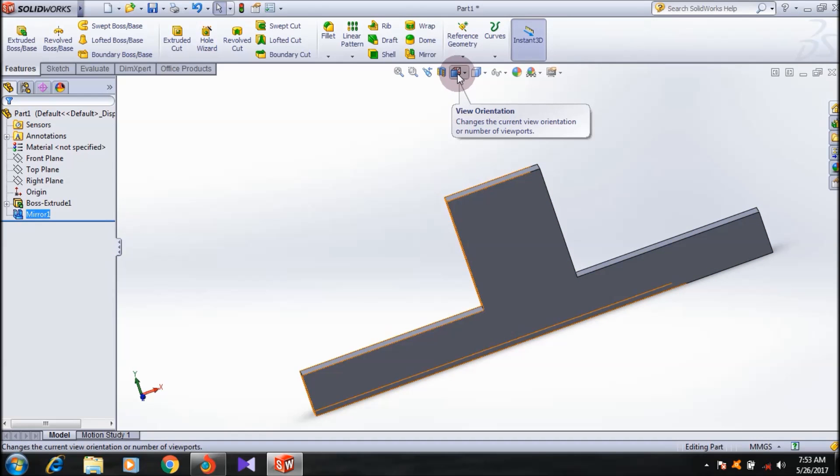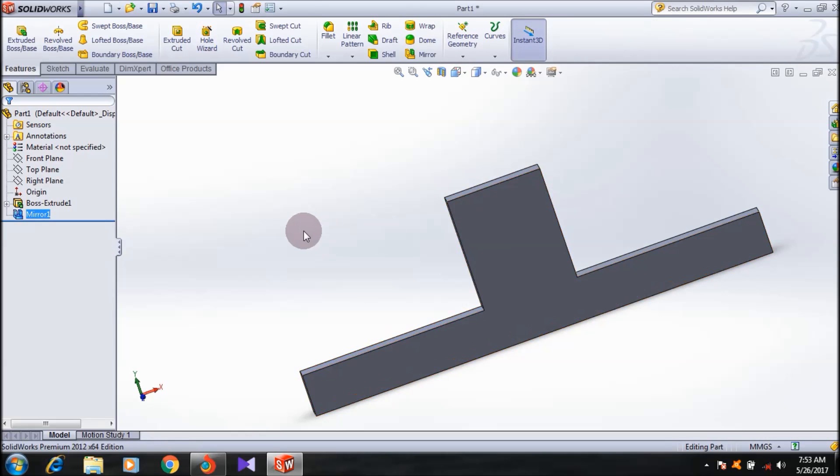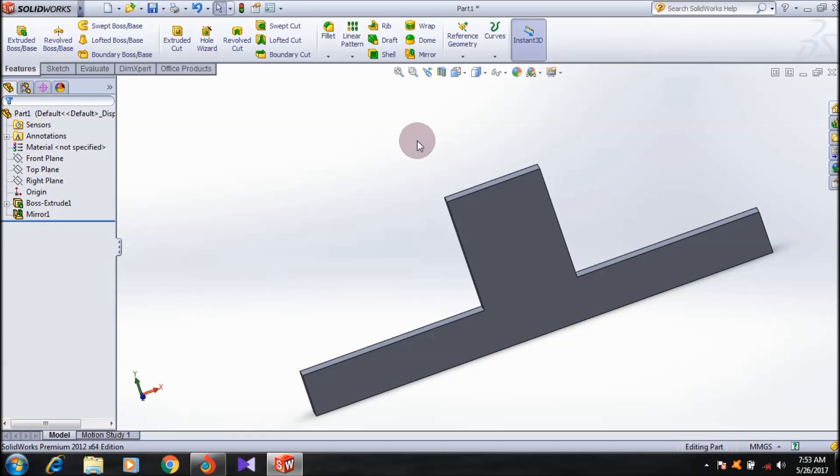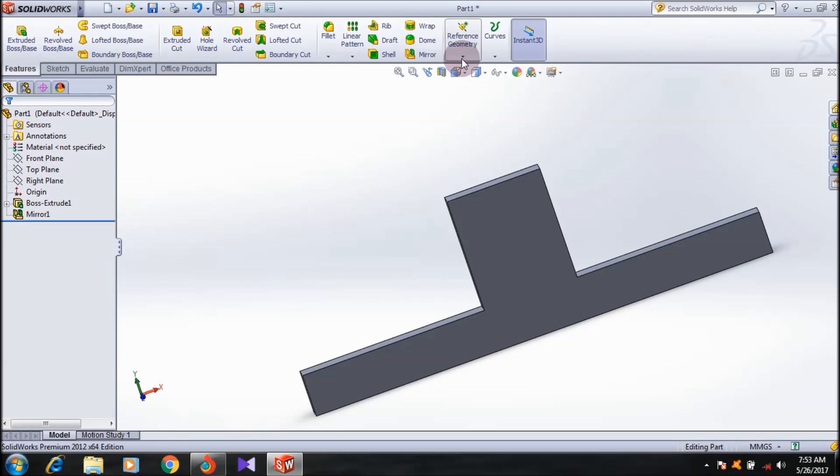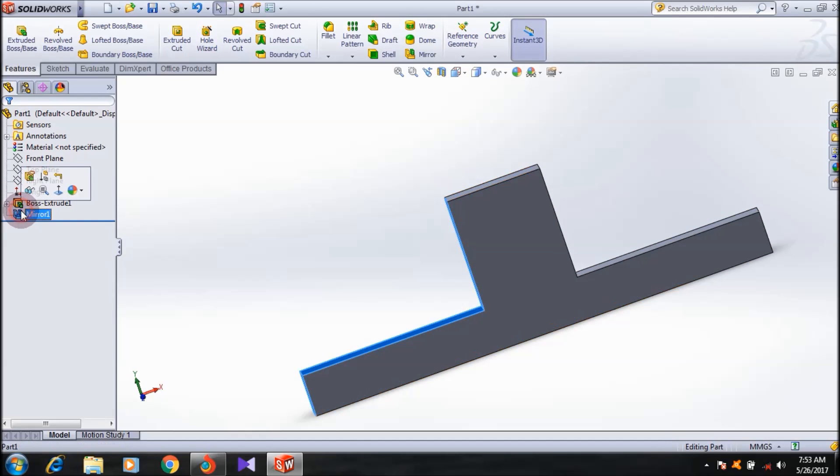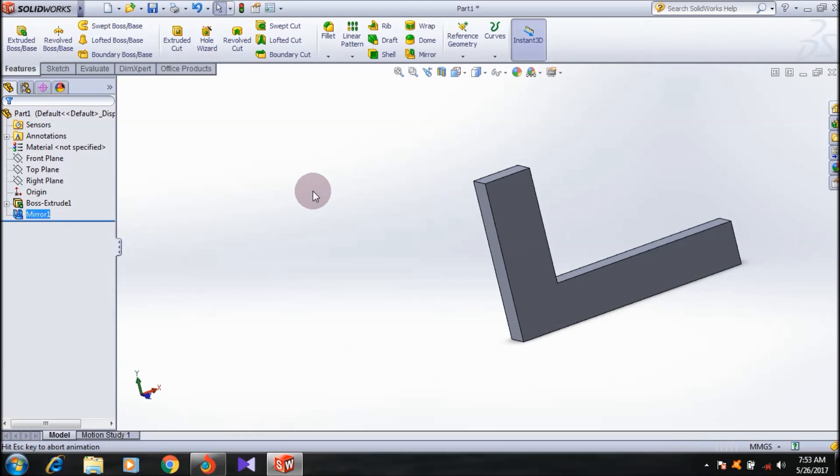Next, I'm going to show you how to create a mirror using reference geometry, or a plane. For that, it's very simple. I'm going to undo this.